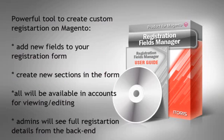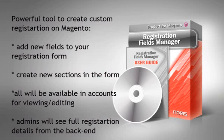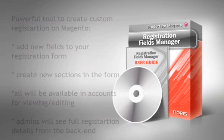The extension allows you to add as many new fields to registration forms as you need. Your customers will see both default and custom registration data in their profiles, available for viewing and editing. Admins will also see both standard and custom registration details from the backend.